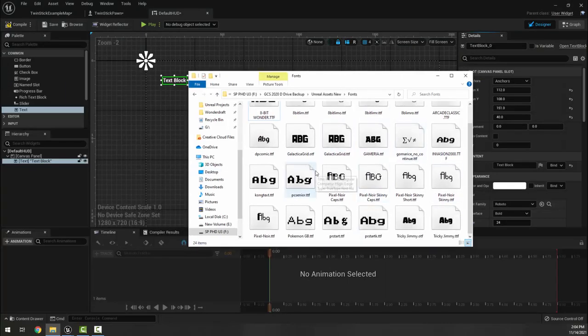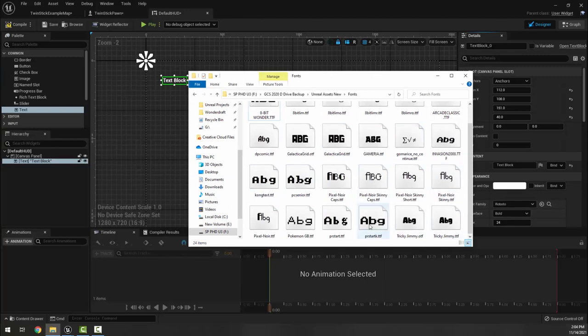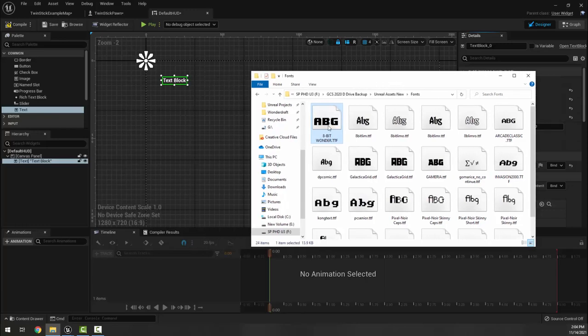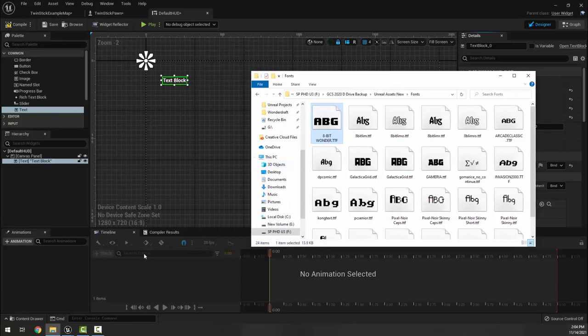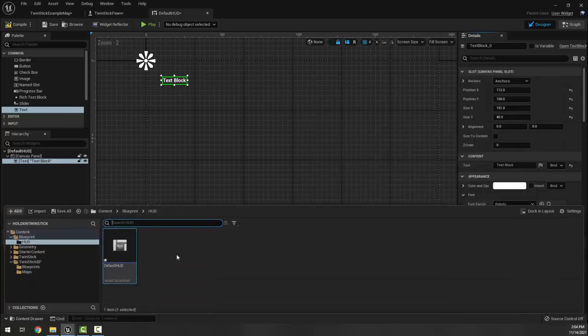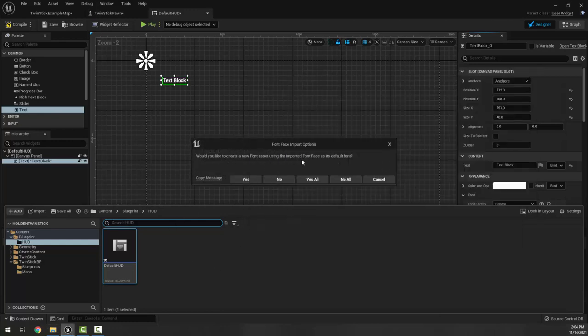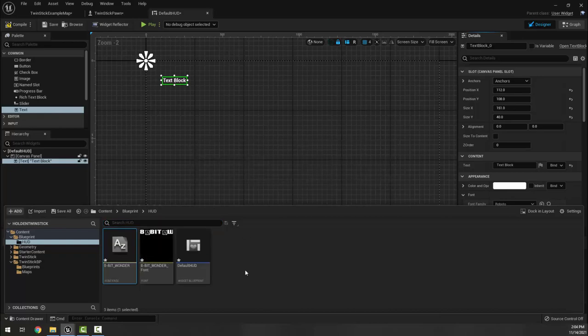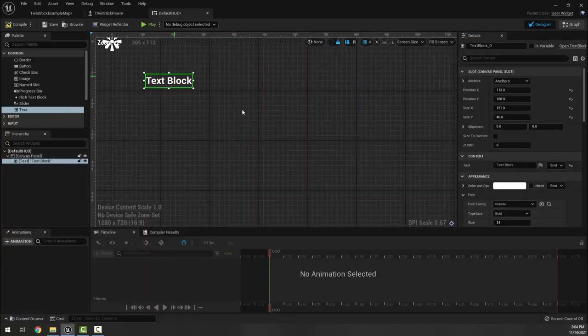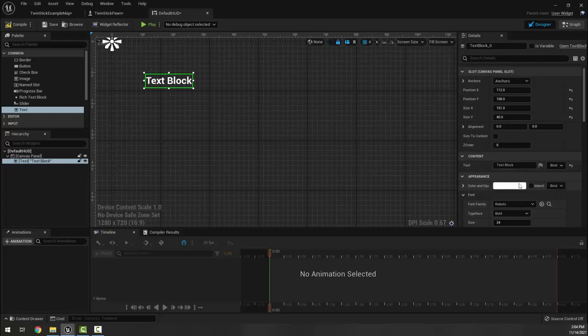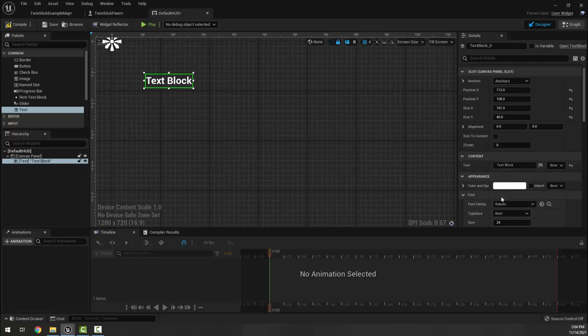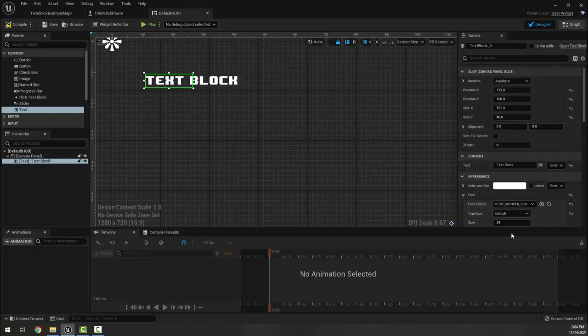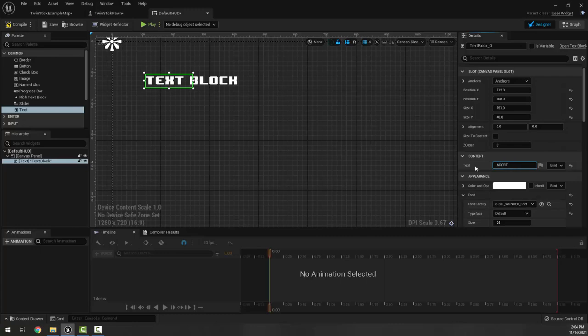I also have for you in our assets folder a new folder called fonts that has a bunch of gamey, gamified fonts here. You can see some of them are pixelated, some of them aren't, but they're sort of gamey fonts. I'm going to use this first one here, 8-bit wonder, and I'm going to just drag it into my HUD folder. It's going to ask if I want to create a new font asset and I'm going to say yes.